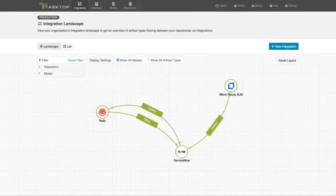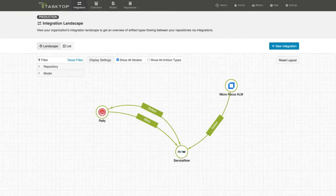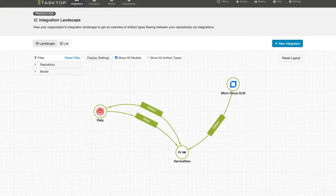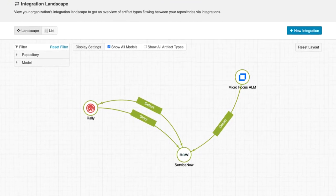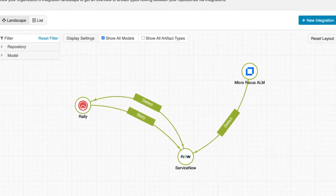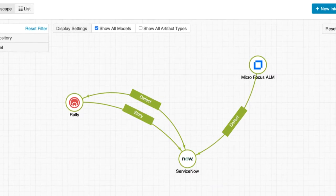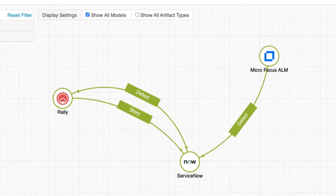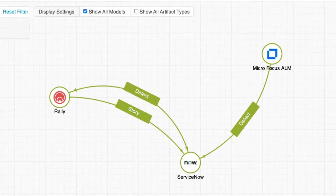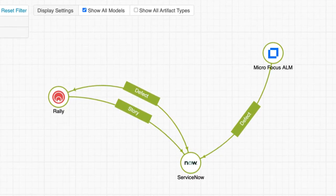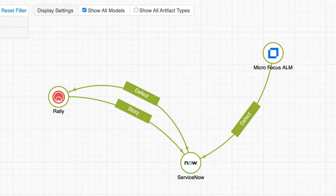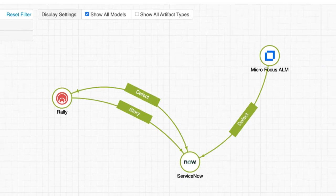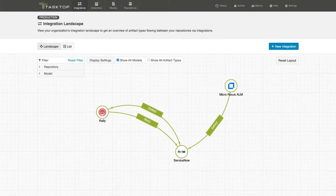TaskTop Hub for ServiceNow solves this challenge by letting teams continue to work in their tool of choice while seamlessly keeping data and colleagues in sync. TaskTop brings work from one system into another, and it relays progress and status updates back to ServiceNow in the context of the work at the program and portfolio level.